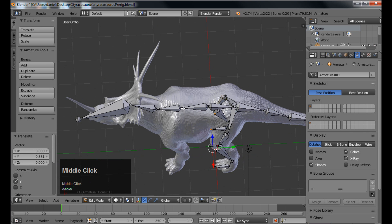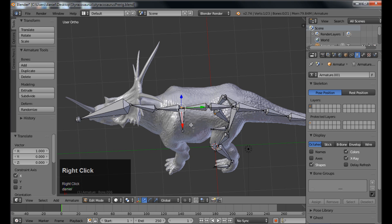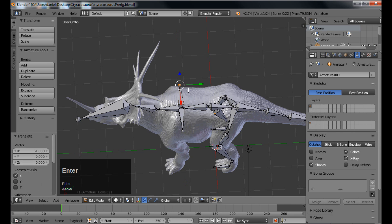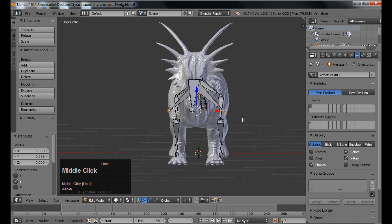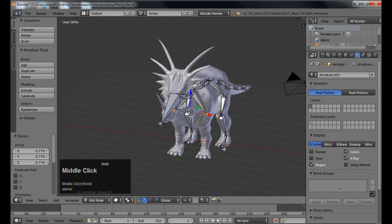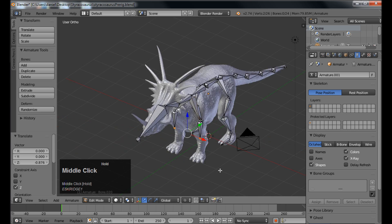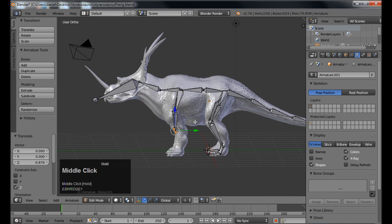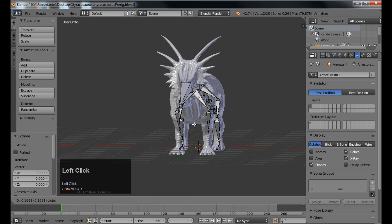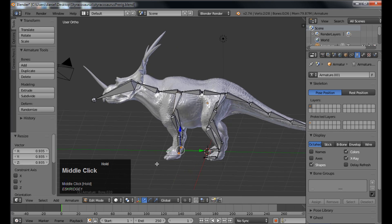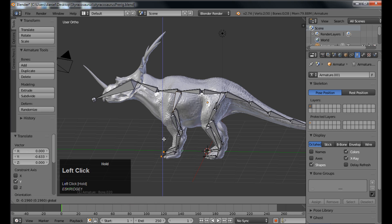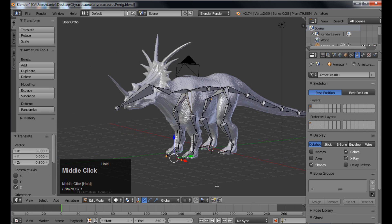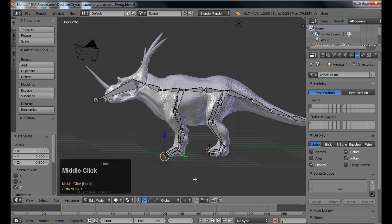And then we're just going to do the same thing for the arms. So extrude, right click, GX1, enter. Extrude, right click, GX negative 1, enter. And shift and click both of those. Kind of move them out to where the shoulders are going to be. Use the scale, the S button to move them in just a bit. Extrude, go down and do the elbow joints. And I'll move those in just a tiny bit. Extrude, and that will be the wrist joints there. And then we'll do one for the hands. And just like that we have the internal skeleton for our rigging.